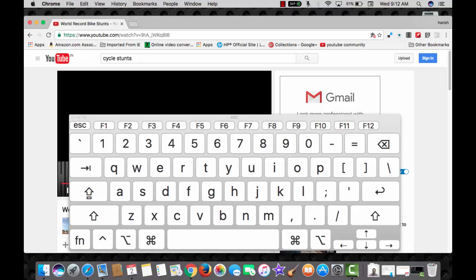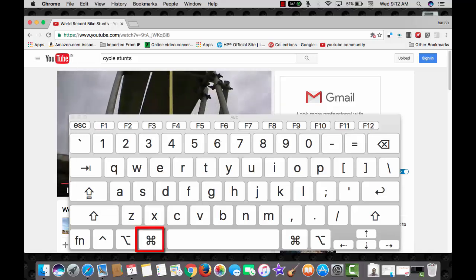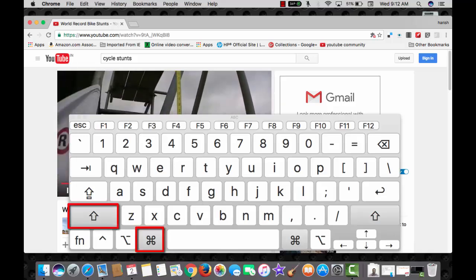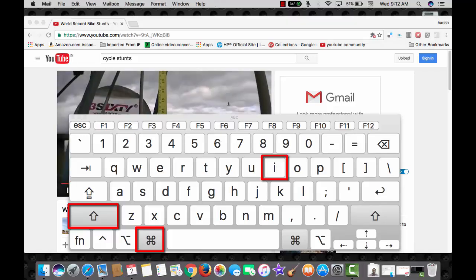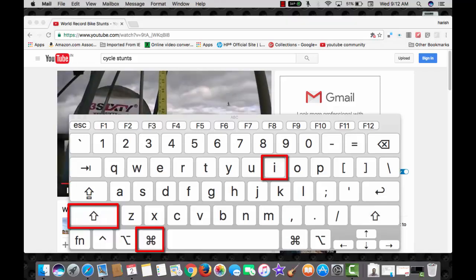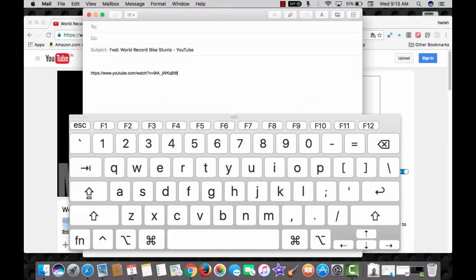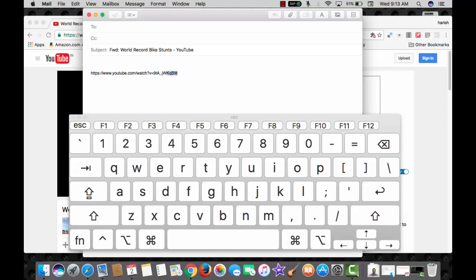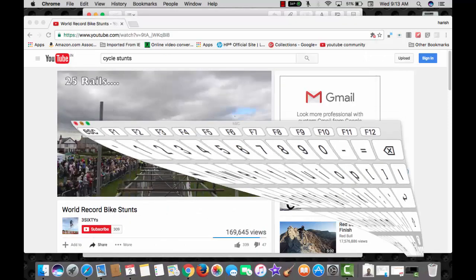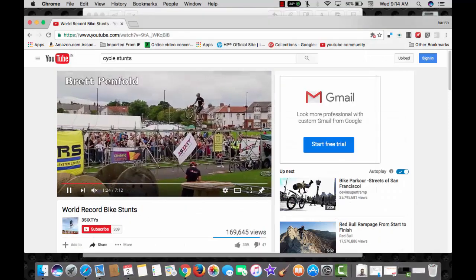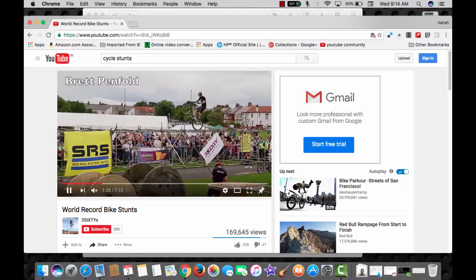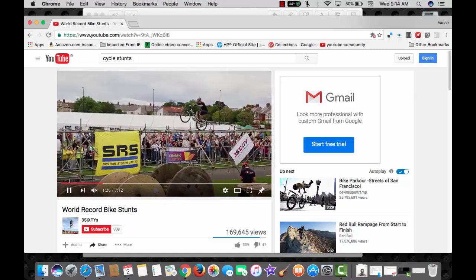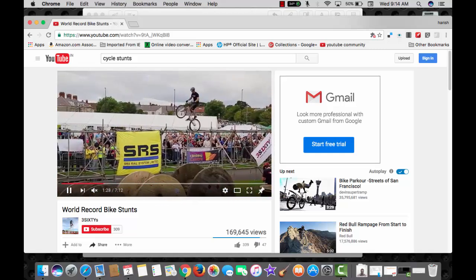Watching a YouTube video and want to share it through an email? Press command, shift and the I key combination and it will open the compose email. It has already picked up the URL of the cycle stunts which is running in the background. Superb shortcut, that's why I kept this at number 1 position.